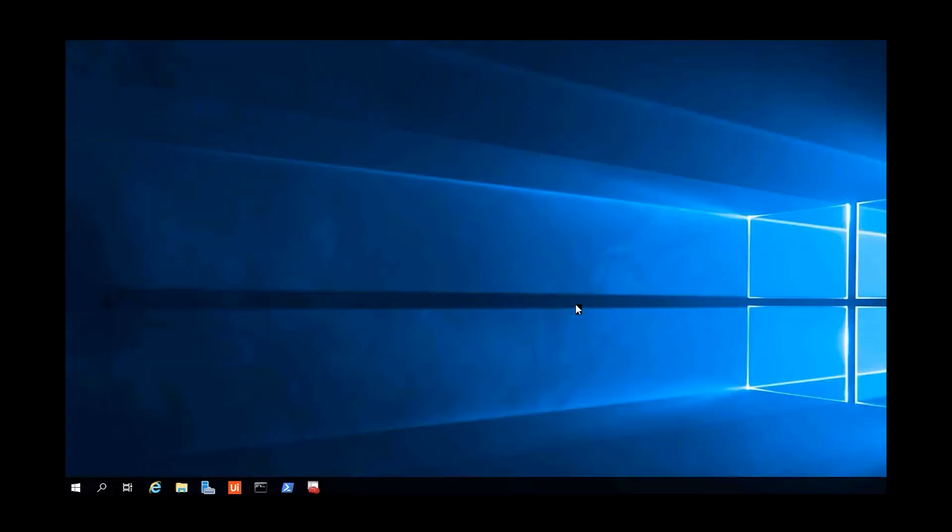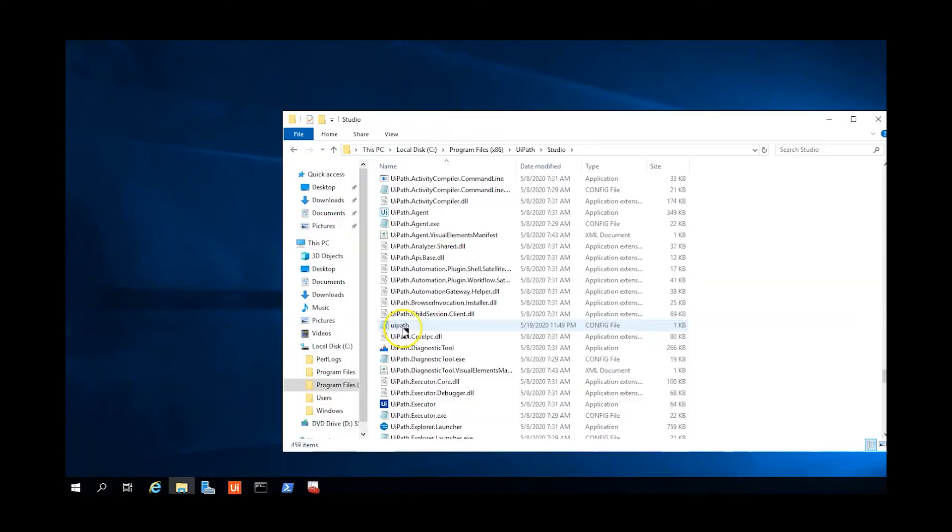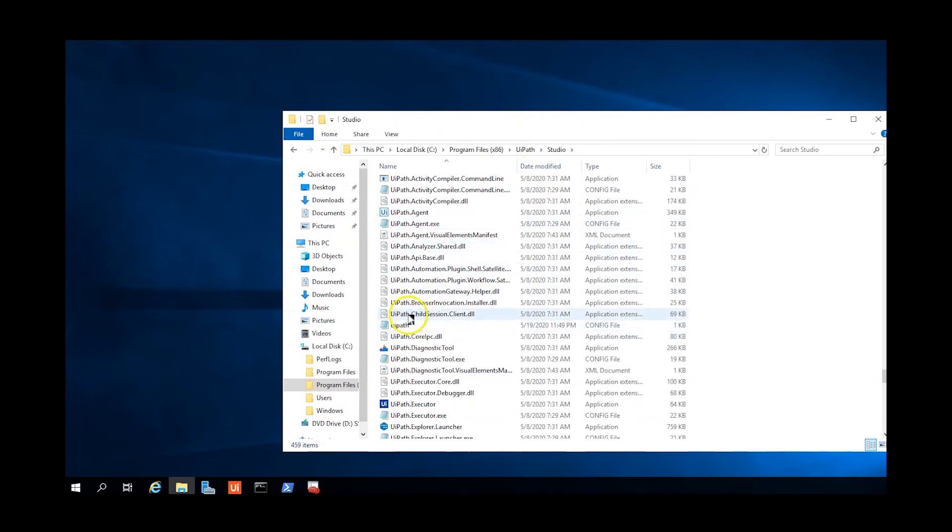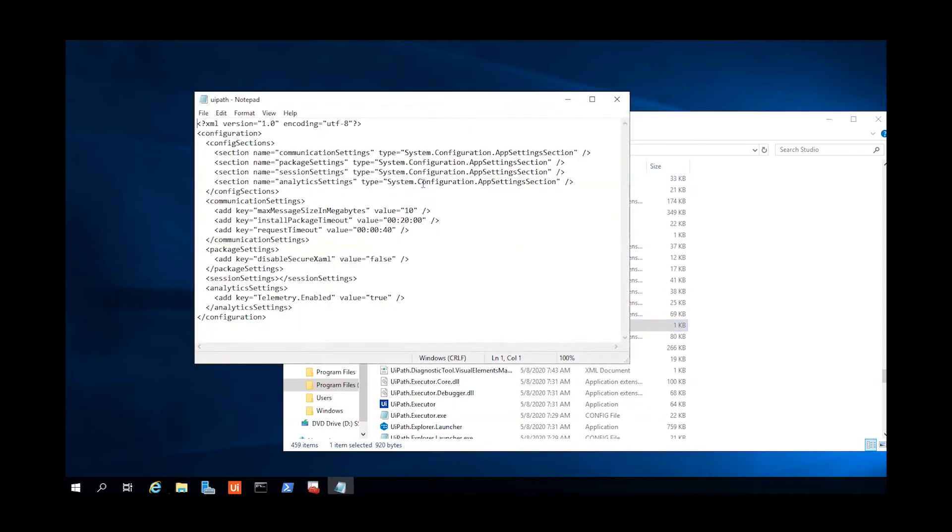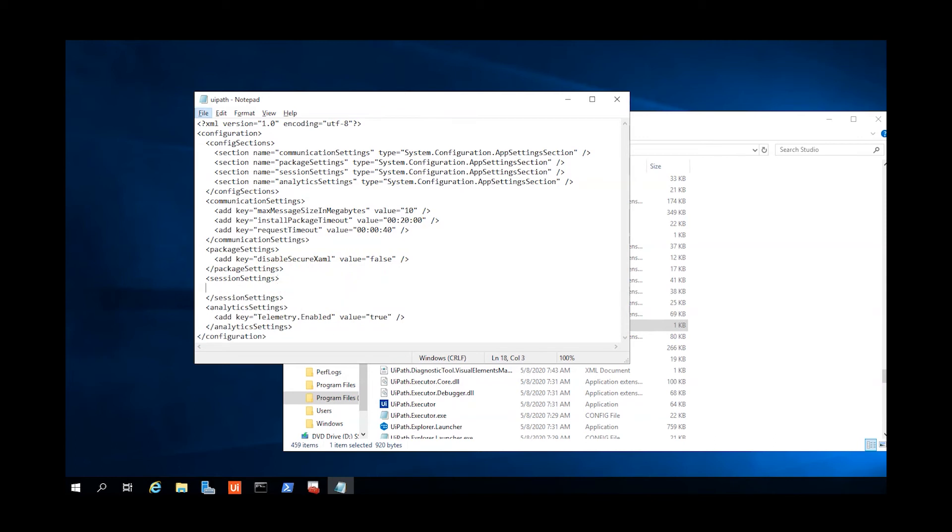Now we'll configure UiPath to use LCS for logging into the robot machine. On the robot Luna Client machine, we'll navigate to the UiPath installation directory and edit the file UiPath.config. In the Session Settings entry, we'll modify it to contain the settings shown and save the file, which configures the robot to use LCS when performing a Windows logon.